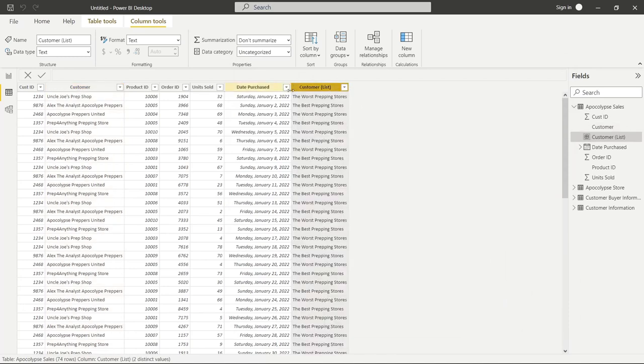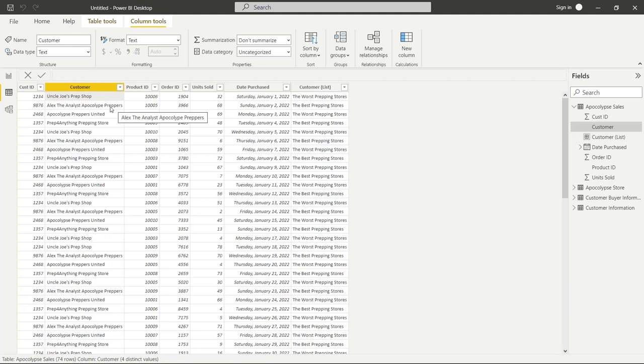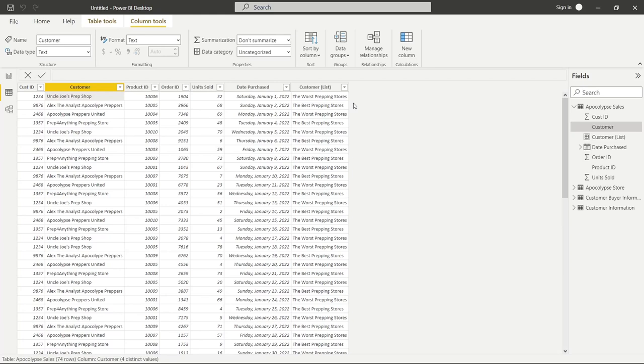And here is the column that it created. And it basically tells us what list we put it in. If it's Uncle Joe's prep trap, that's in the worst prepping stores list. And if it's the Alex the analyst apocalypse preppers, that is in the best prepping stores. So it's kind of like an if statement. You could even create a calculated column, do it on this customer, create an if statement. This is just a lot faster and a lot easier than doing that. But it basically would do the exact same thing.